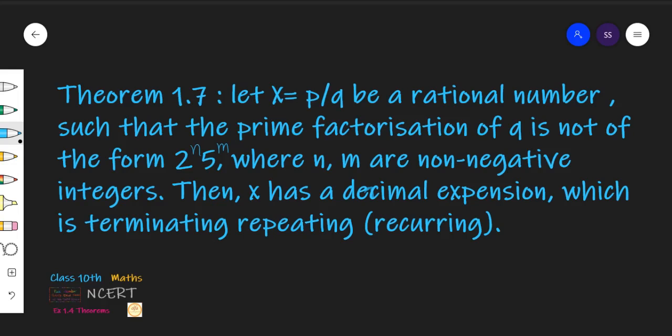Because n and m can be 0, where m and n are non-negative integers — यानि 0 या कोई natural number. Then x has a decimal expansion which is non-terminating repeating — repeating का दूसरा word है recurring. तो यहाँ पे कहा गया है कि अगर q की form 2ⁿ × 5ᵐ में है, तो Theorem 1.6 कहती है वह terminating होगा. और Theorem 1.7 कहती है कि अगर वो उस form में नहीं होगा, तो terminating नहीं होगा — लेकिन वो rational number है, तो repeating number होगा.